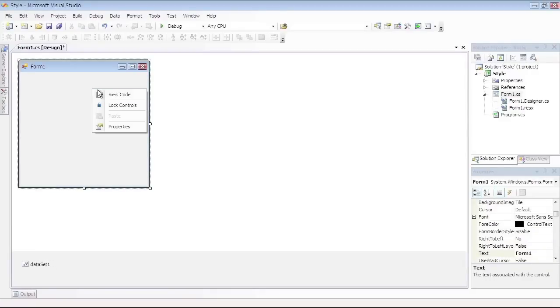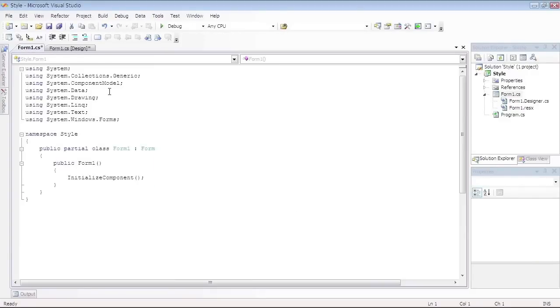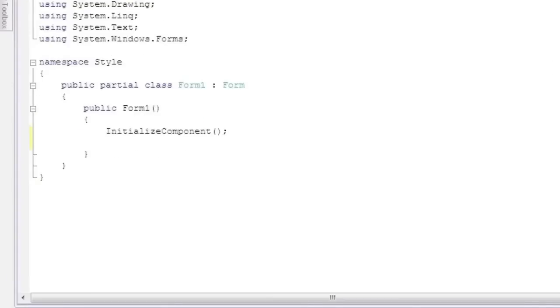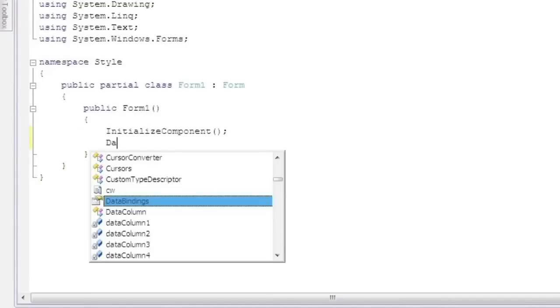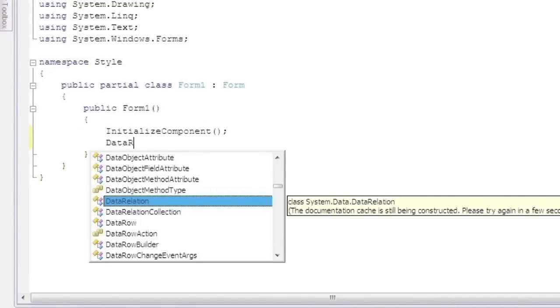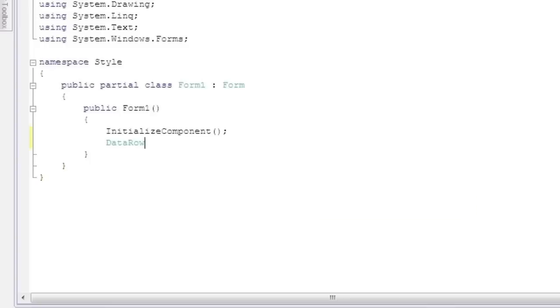Select the form and go to the Load Event Handler to fill the data source. Write the following code stating all the required information.